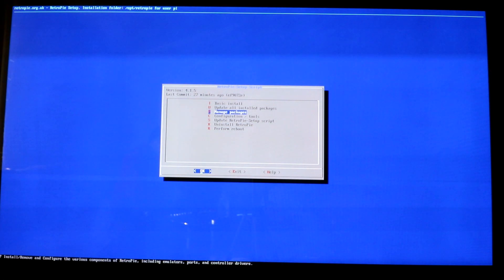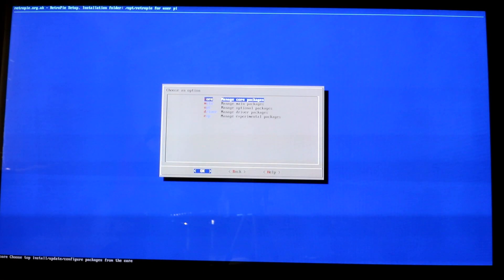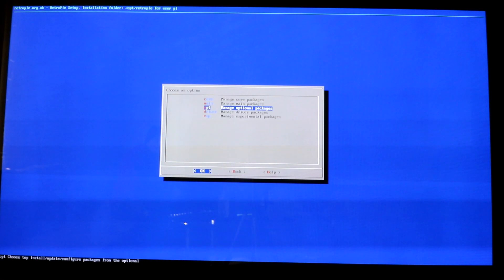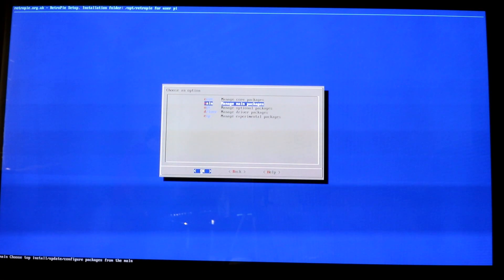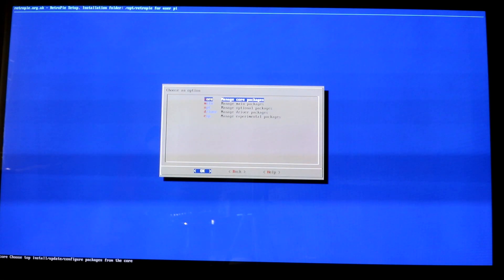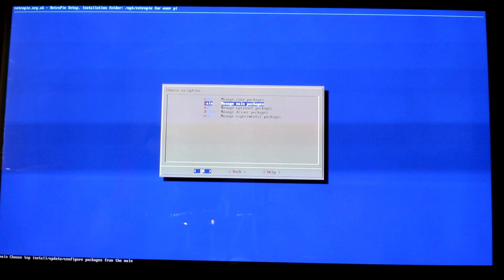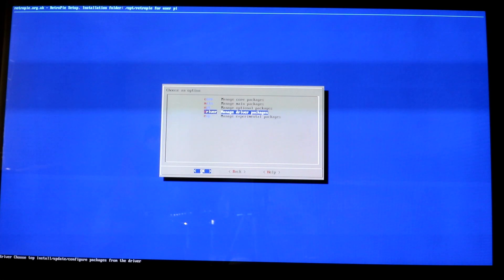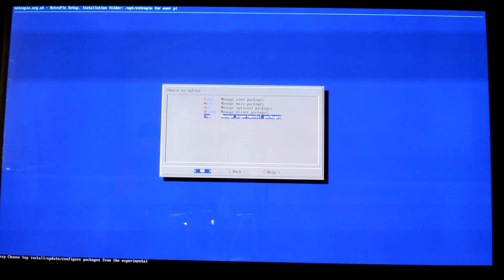So now we're going to manage our packages. You have more than a few options here. You have core packages, which is the core OS. You have your main packages, your optional packages, your driver packages, and your experimental packages.